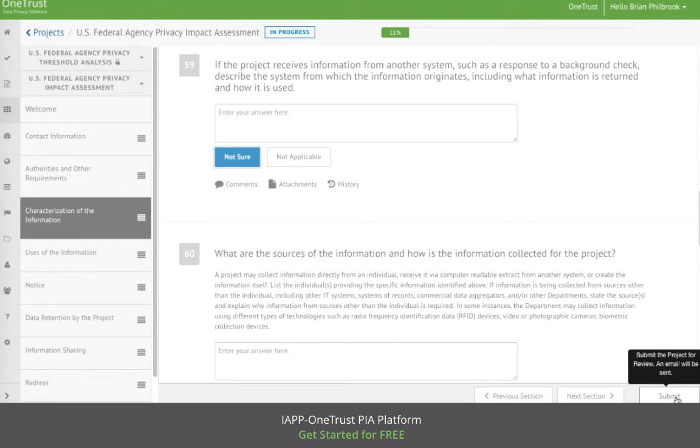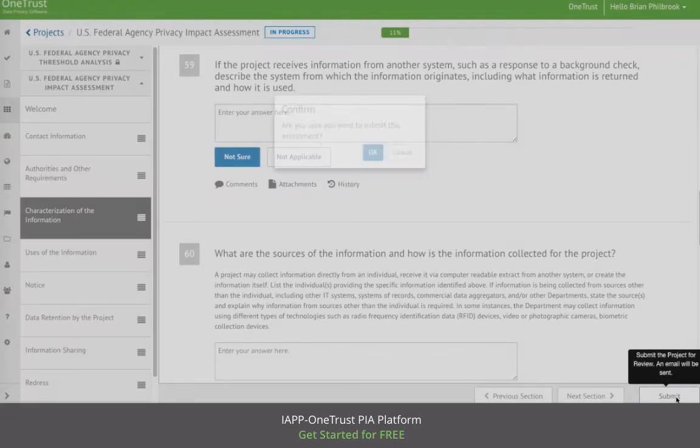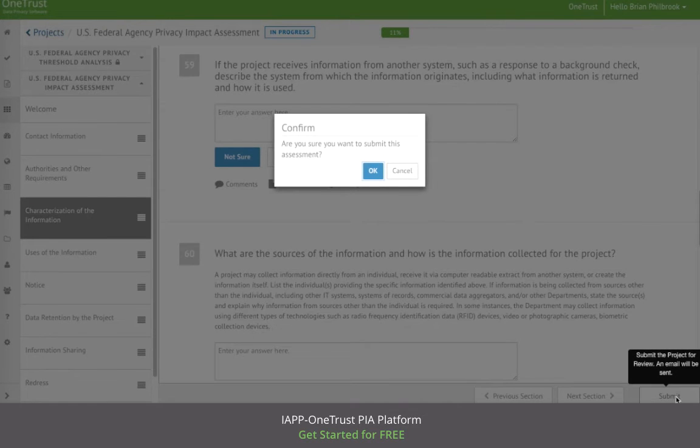When the respondent is finished, they can then submit the PIA back to the approver so that they can review the answers.